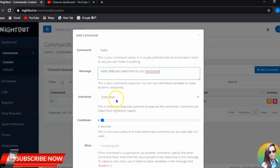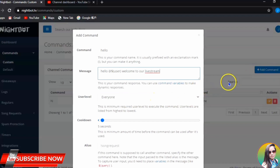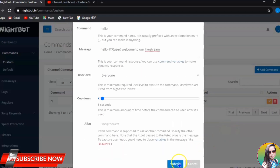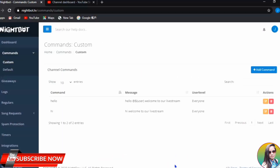You need to set it to Everyone, or you have the choice to set it to Moderators only — whatever you prefer. Then click Submit. Don't ever forget to submit that one.